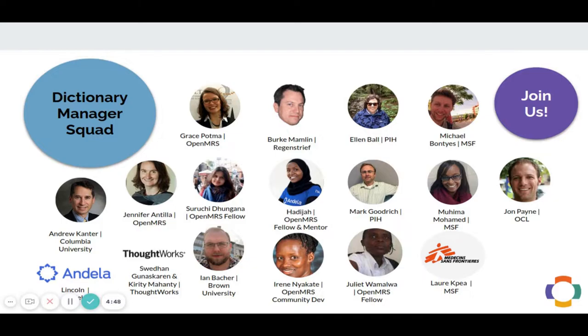What is Dictionary Manager Squad? It is a bunch of beautiful minds from different organizations working together to solve common problems in concept management.